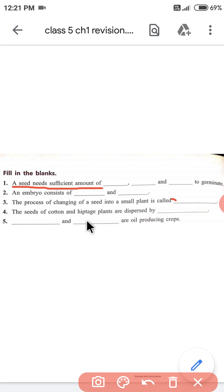Students, ये आपके objective questions जो test में आने वाले हैं उनके लिए एक revision था। Next class में हम लोग chapter 2 का revision करेंगे। तब तक आप chapter 1 को अच्छे से prepare कर लीजिए जिससे कि test देने में कोई परेशानी न आए। I hope you all prepare very well and give the test efficiently. Have a good day, thank you.